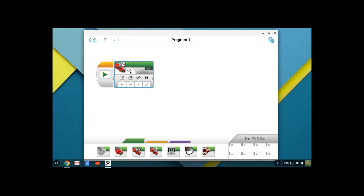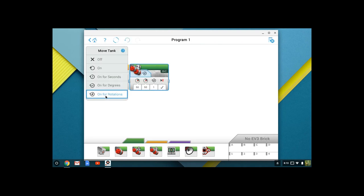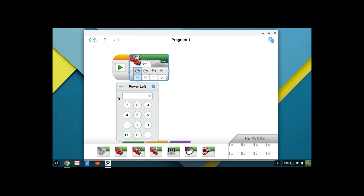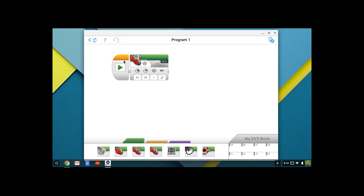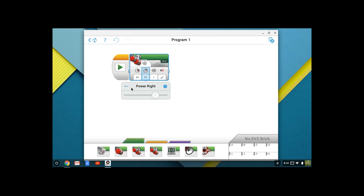We're going to use the On for Rotations option, and then we are going to set our left and right power. Click on the left power, and then come over to the slider. You're going to enter 65 using the keypad. Worth remembering is that our power goes from positive 100 to negative 100.